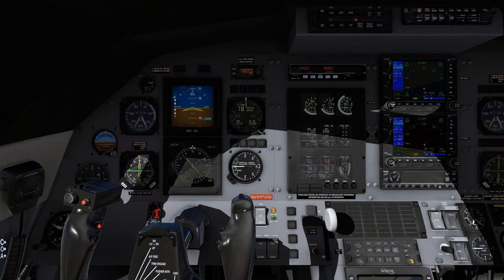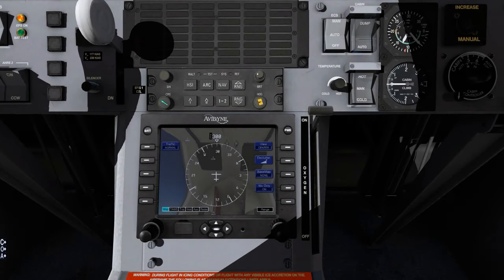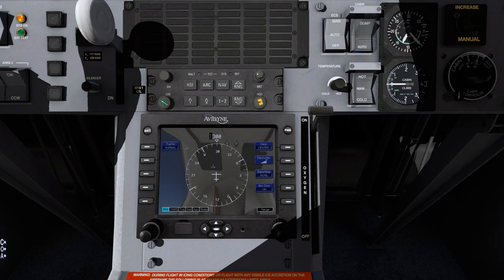Altimeters, set standard. AHRS, check no flags. Cabin pressurization, monitor. Confirm the cabin pressure differential is below 5.75 PSI within the green arc. If the cabin pressure differential is greater than 5.75 PSI, check the cabin altitude selection.